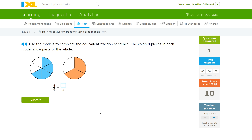For this one, the fraction they give you is four sixths. There's one, two, three, four, five, six parts, and four of them are shaded — that's where they're getting four sixths from. And then in this other model, there's another whole divided into three parts: one, two, three. They tell us there are three parts, we can see two of the three parts are shaded. So we'll just put two over three.